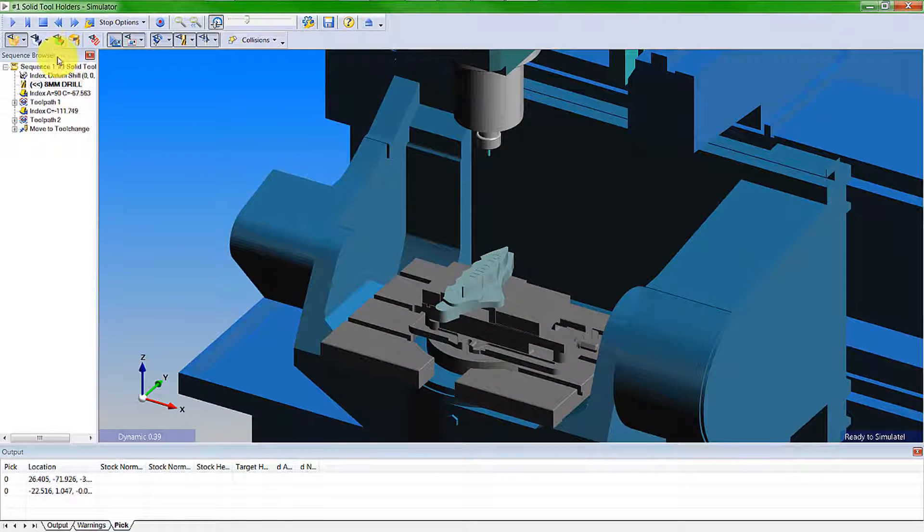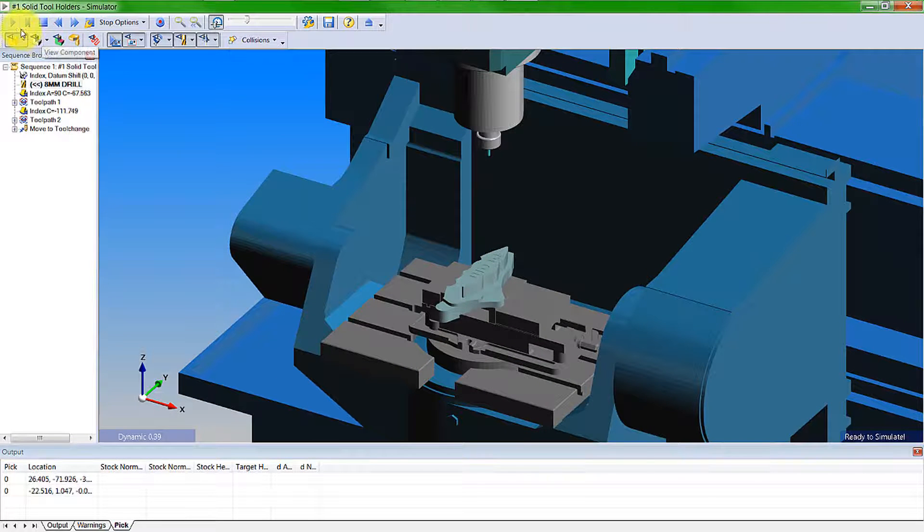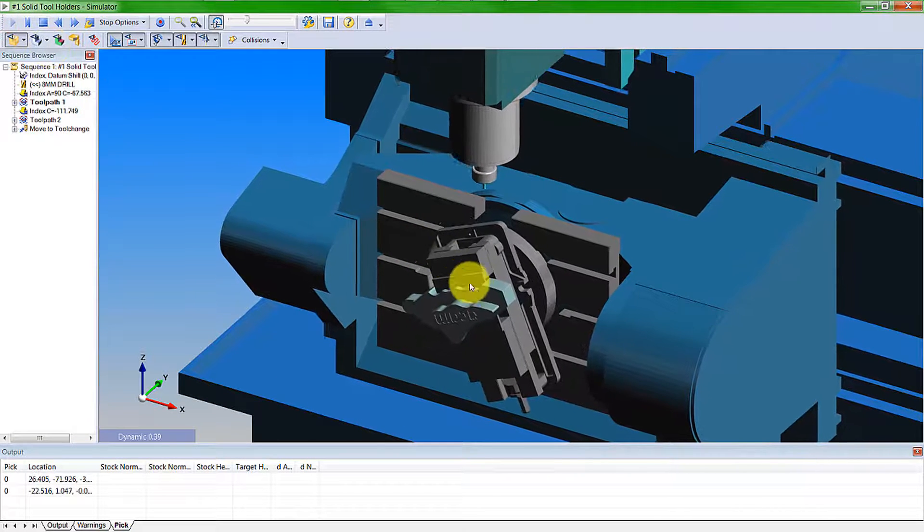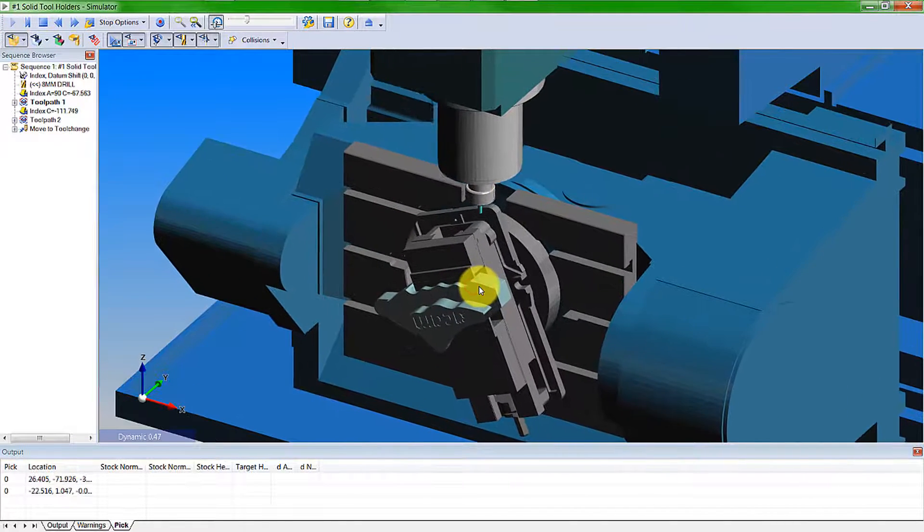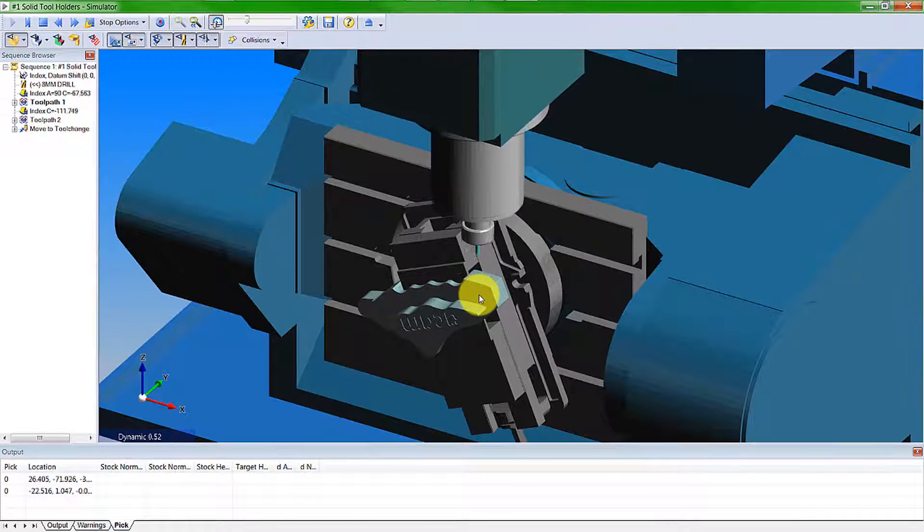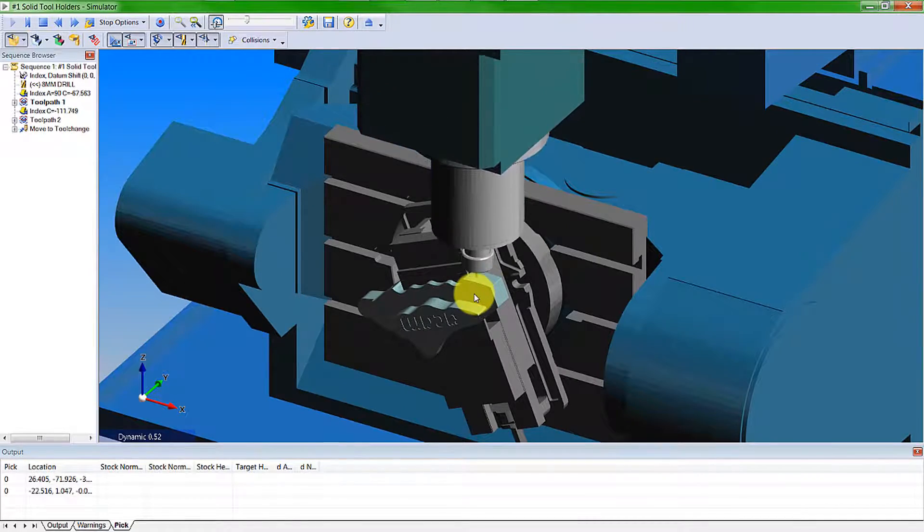we can now run the simulation and see the machining taking place.